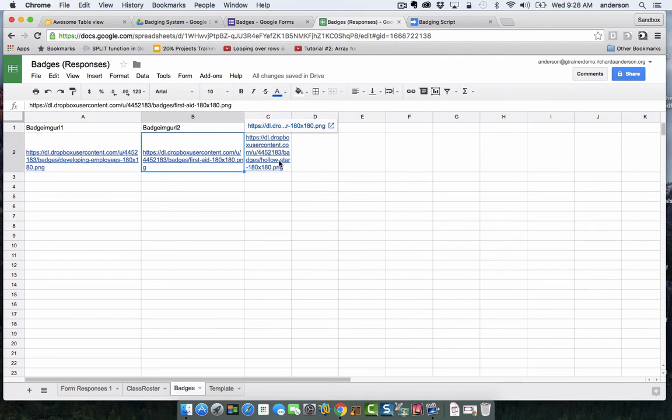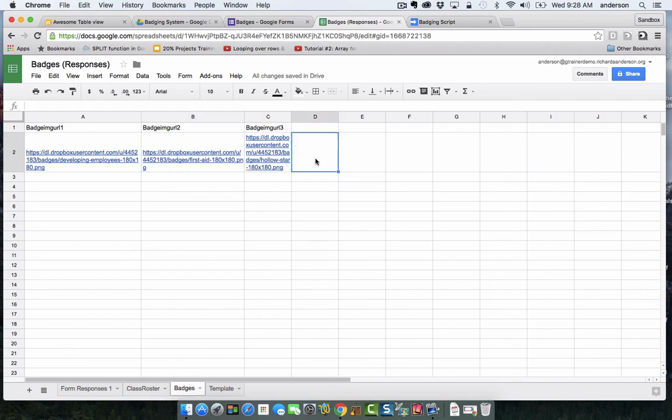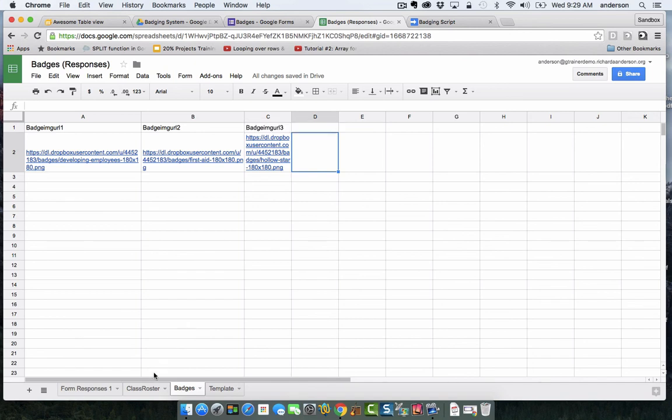Hope I clarified things from video one and have put you well on your way to building your badge library. And then we'll talk about how these get into the awesome table in the next video, when we address the class roster tab. Thanks for watching. Bye.